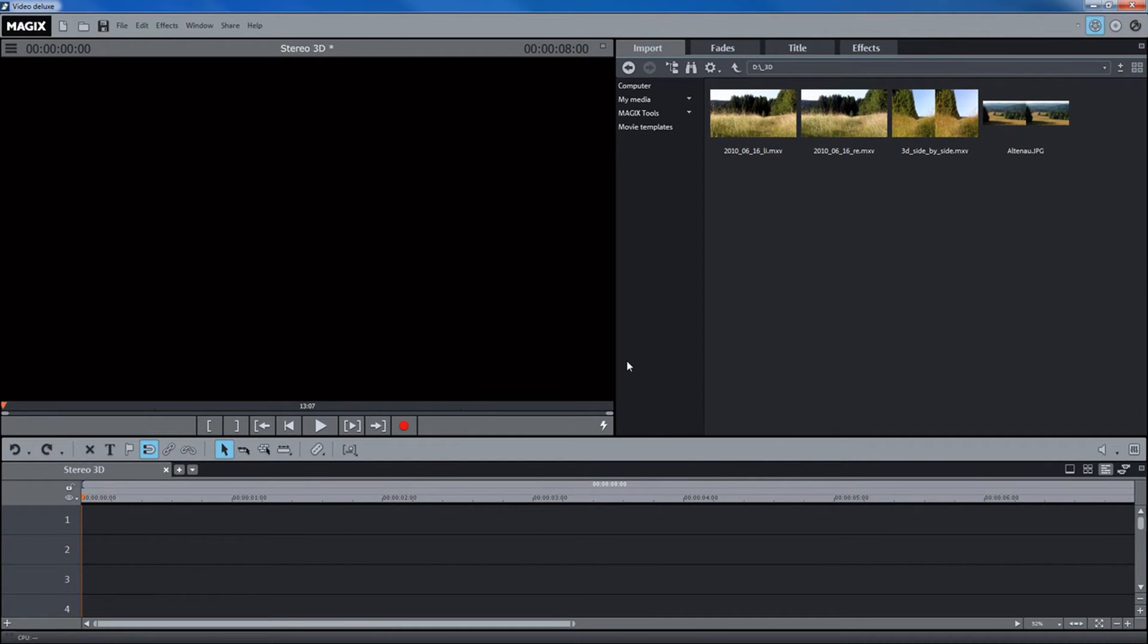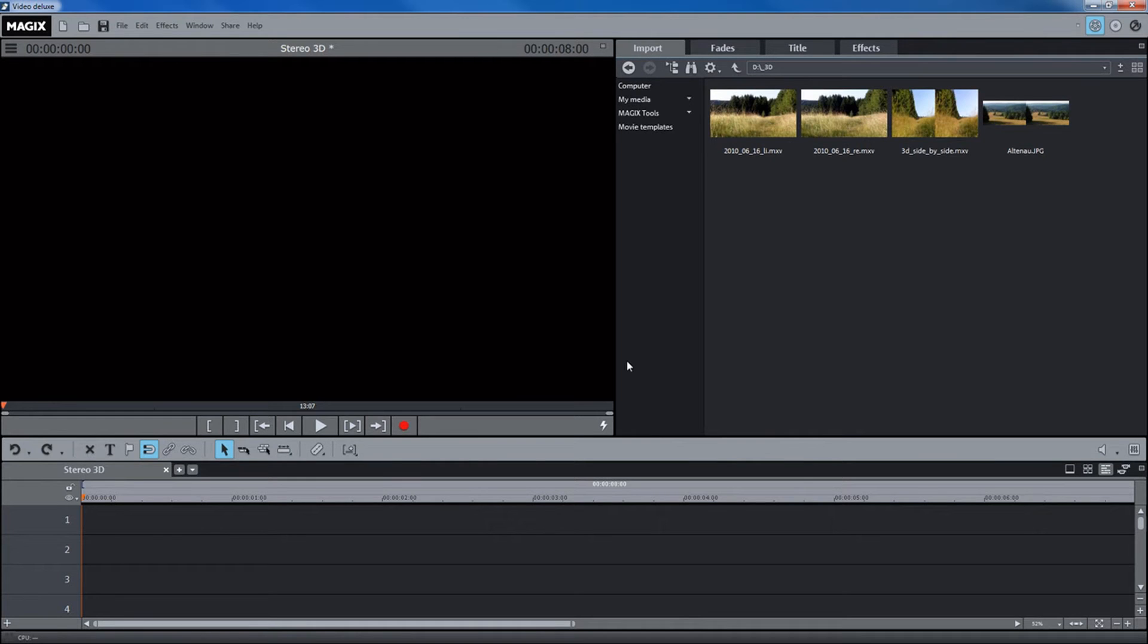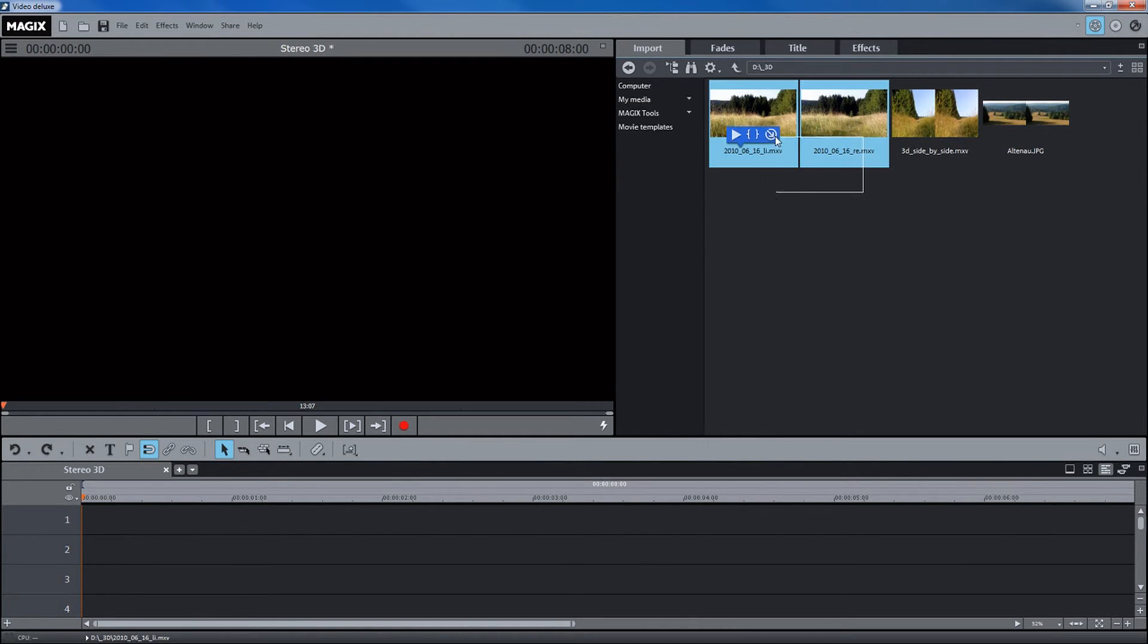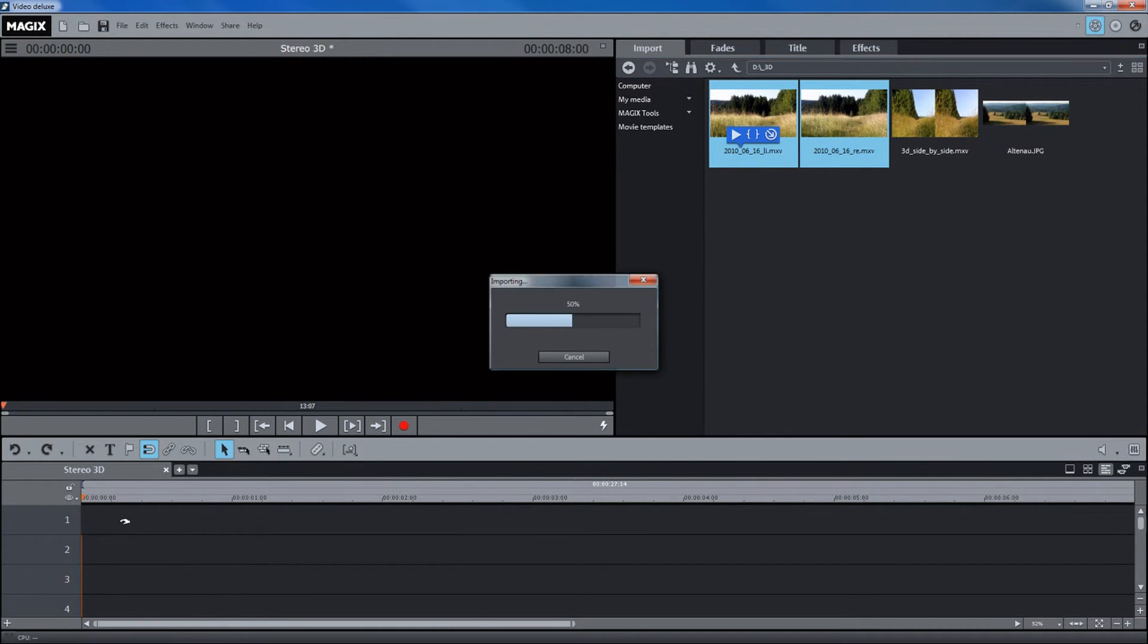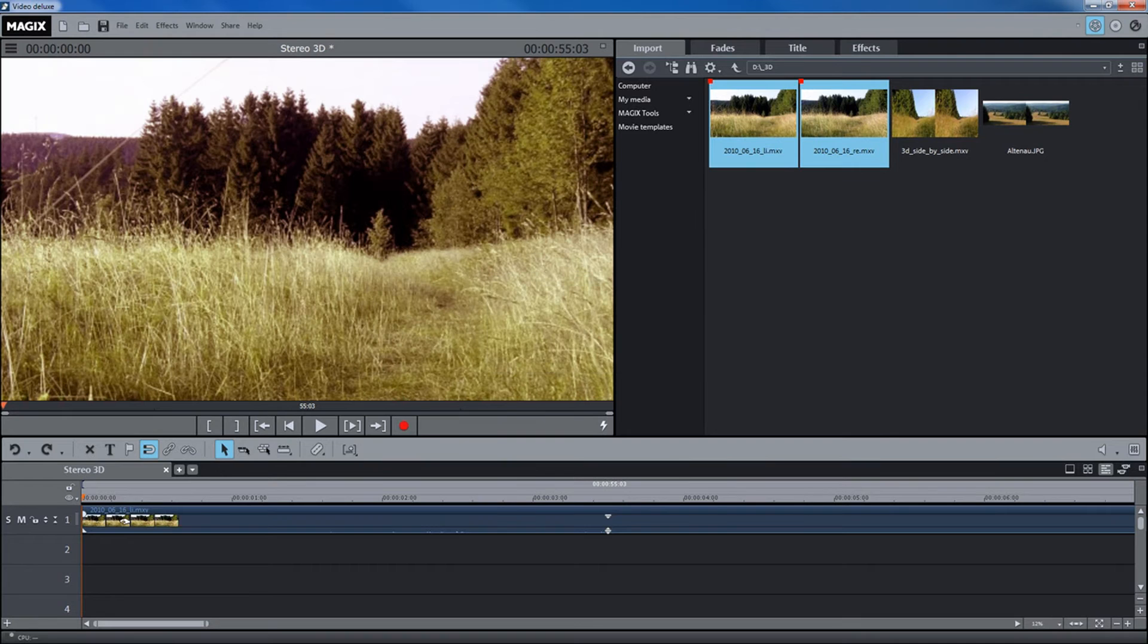If you recorded 3D with two cameras, simply import the desired recordings. Sort your files according to date in order to quickly identify recordings that belong together and import these into the timeline.